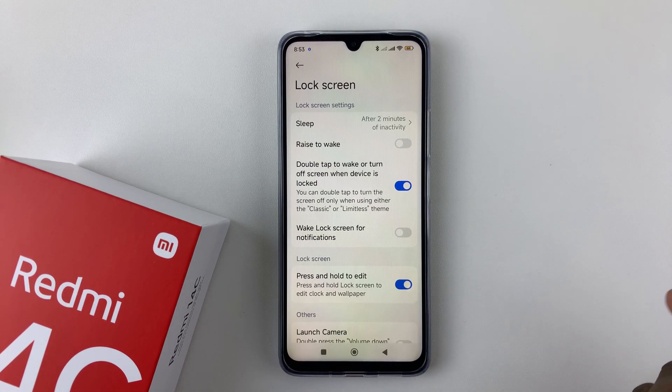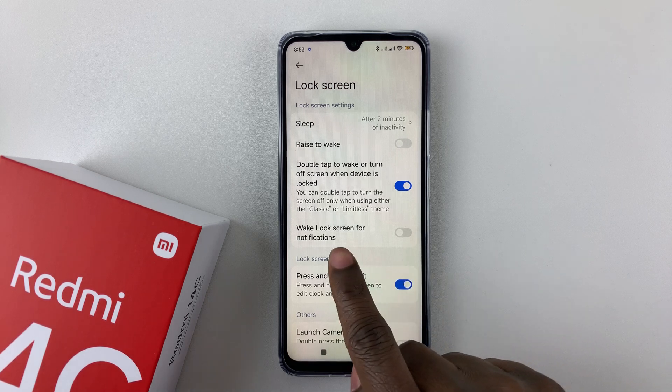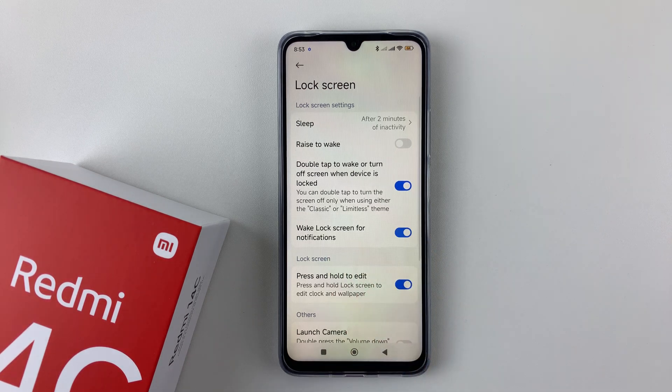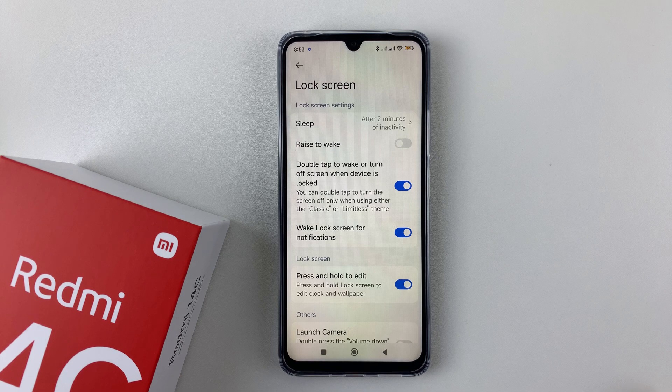Now if you'd like to enable it back, all you have to do is tap on the toggle switch icon and that will enable the wake lock screen for notification on your Redmi 14C.